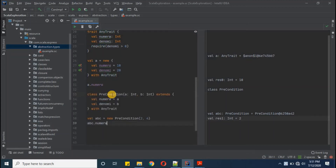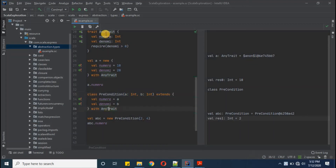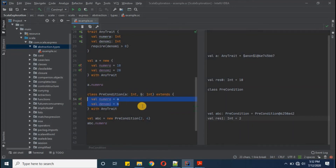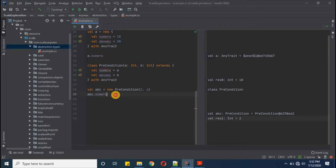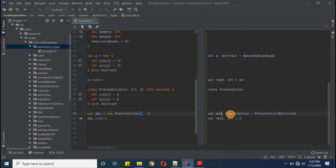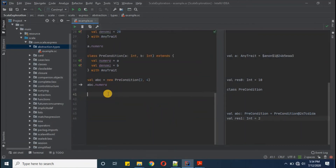What if you want to construct a class with this trait definition while fulfilling the required condition? We write a class Precondition with two parameters a and b of type Int, and extend AnyTrait. To fulfill the precondition we define the variables in braces. We create object abc with arguments 2 and 4, then retrieve abc.numerator — which should be the value of a, which is 2. We got abc defined as type Precondition and abc.numerator equals 2.